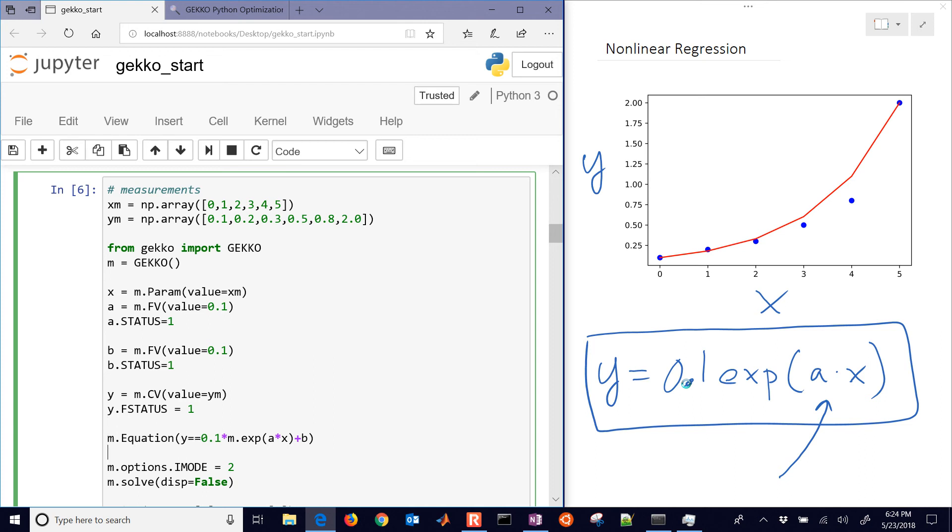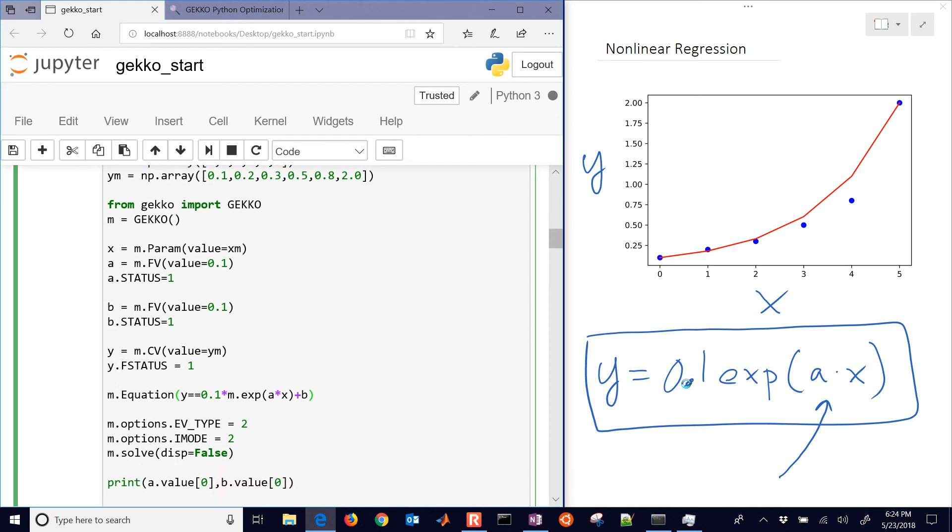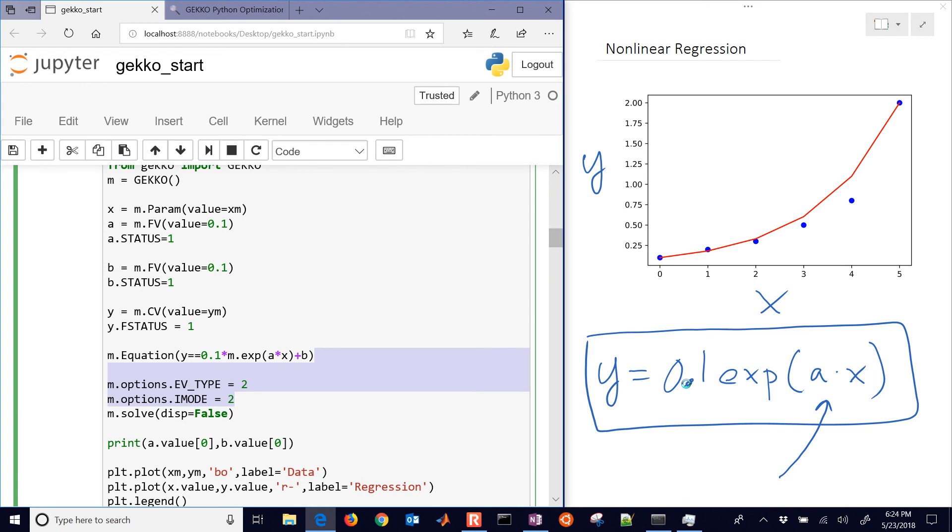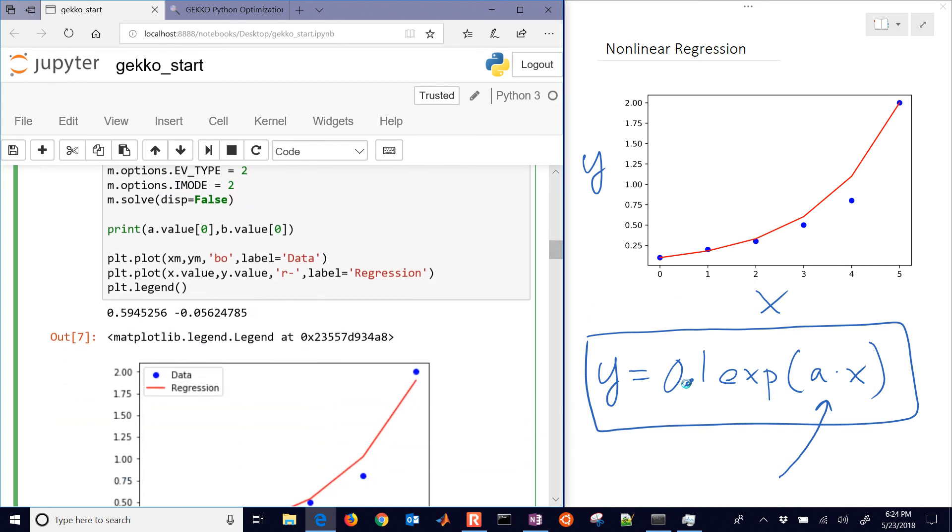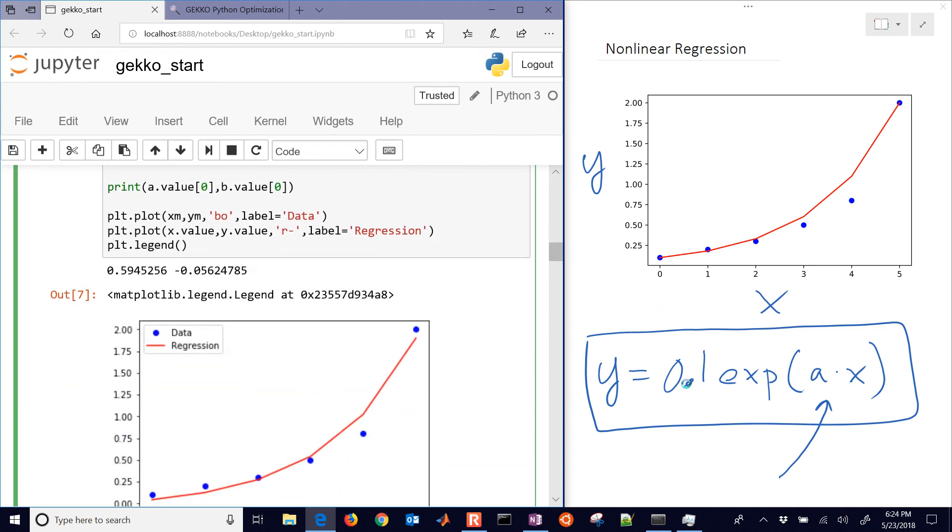So if you want to change that, just go to m.options, and then the estimated variable type. That's going to be equal to 2 for sum of squared errors versus sum of absolute errors. It'll just redo the correlation for you with that different objective function.